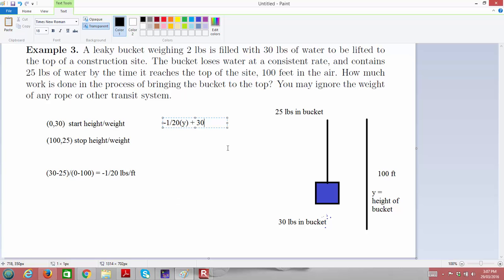So the function −(1/20)Y + 30 tells us how much water weight is in the bucket at height Y. But we're missing the 2 pounds that's always required to lift the bucket itself — the bucket is always 2 pounds regardless of what Y is. So the total force required is −(1/20)Y + 30 for the water, plus 2 for the bucket, giving −(1/20)Y + 32.